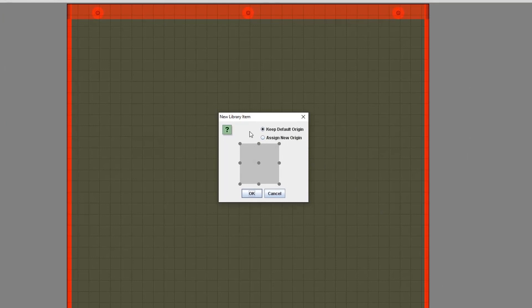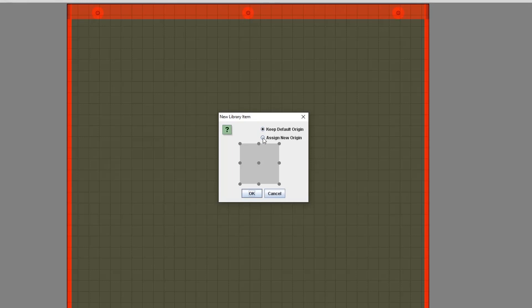So from here, the New Library Item dialog will open with the Keep Default Origin radio button selected. Now, if you want to accept the default origin as it is, all you need to do is click OK. But if you do want to change the default origin to something else, you need to select the Assign New Origin radio button. Click the dot where you want the new origin to be, then click OK.